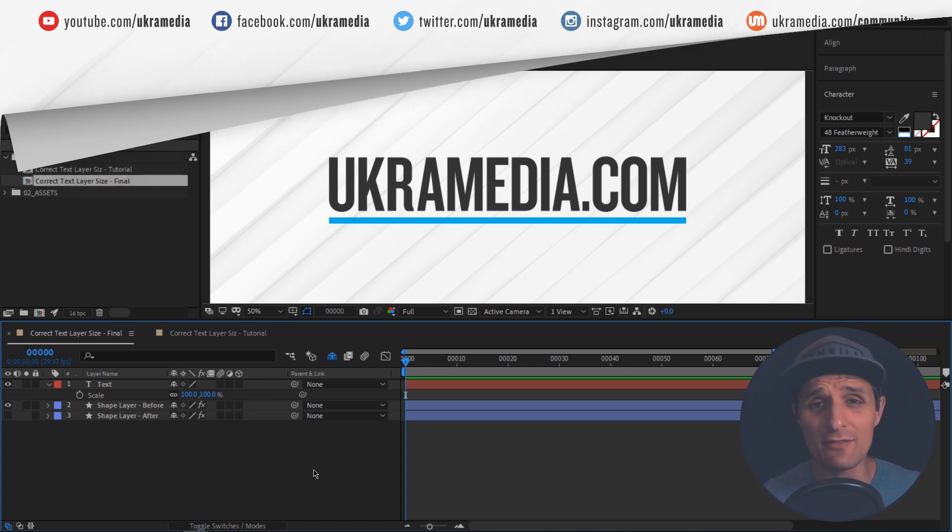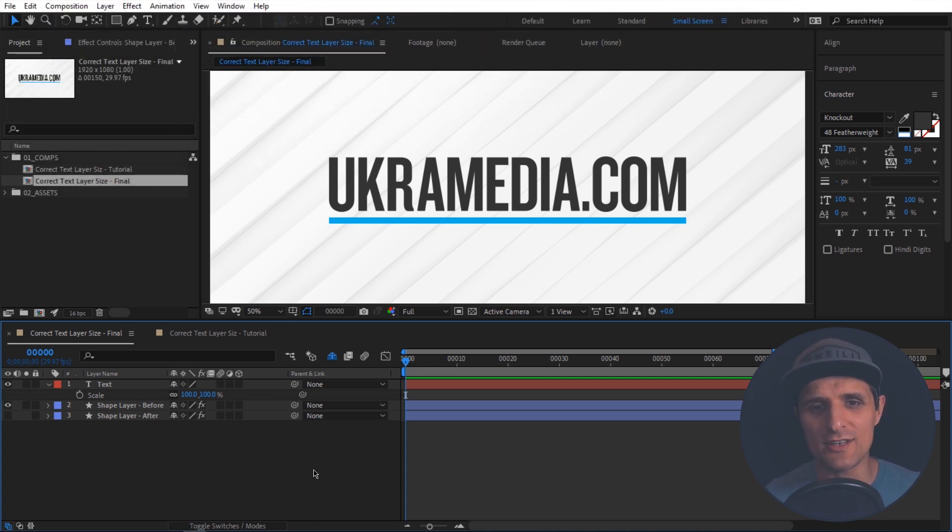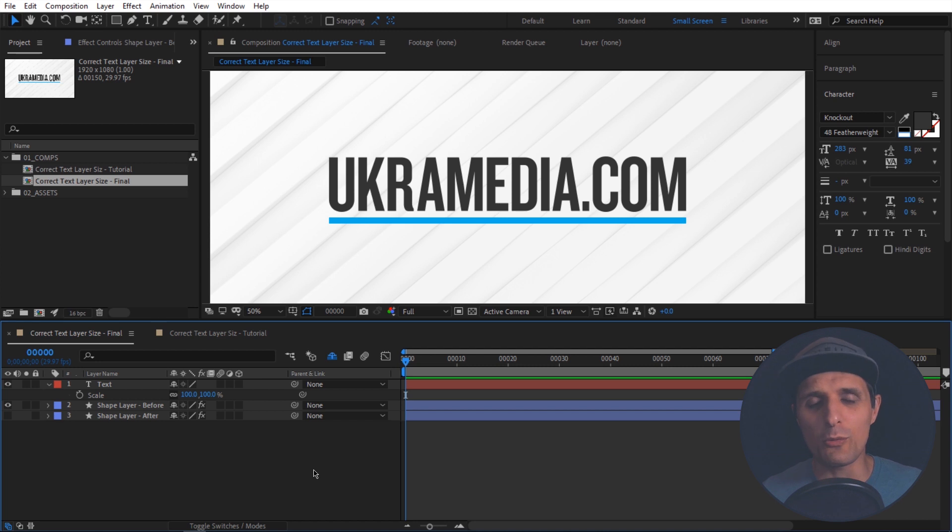And by that, here's what I mean. A lot of us are used to using an amazing method called sourceRectAtTime. We use it to get the size of our text or shape layer like the width and the height. It's perfect for that, but we do run into some issues.